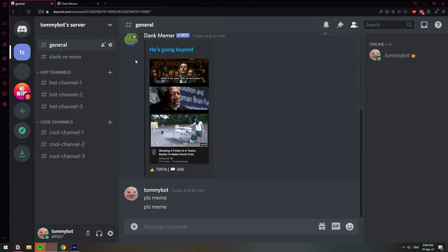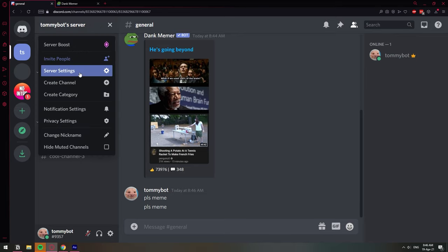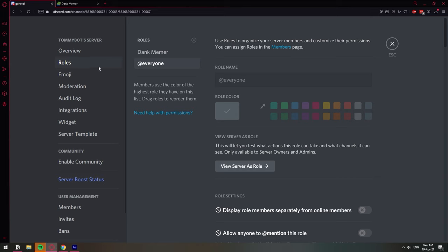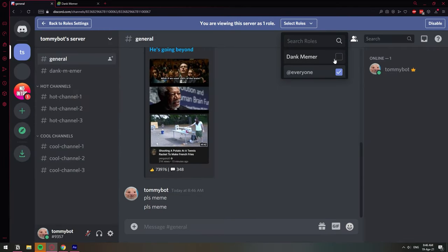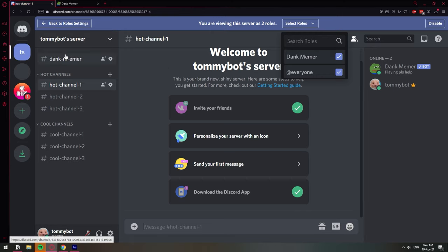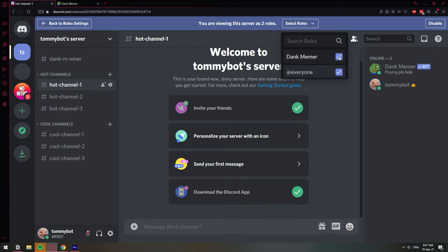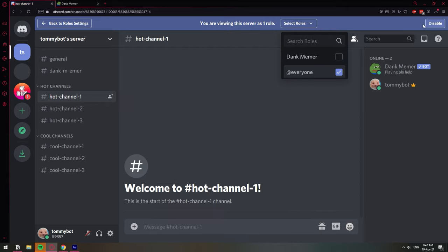If you want to see how that looks, go to Server Settings, then Roles, then 'View as server role' and select Dank Memer. You'll see that the general channel disappears because it just doesn't see it — you've denied the permission for the bot to view that channel. So even if anybody types a command there, the bot won't be able to respond.